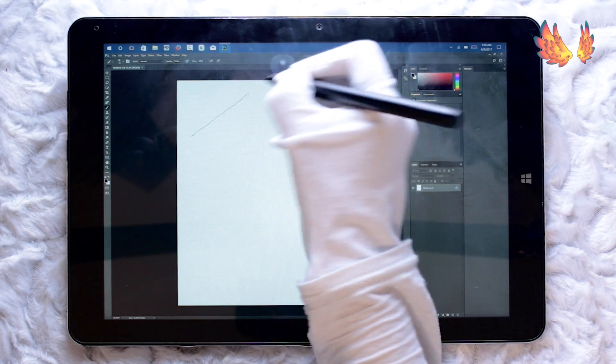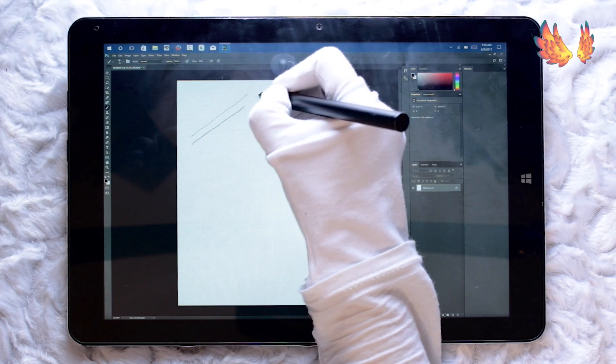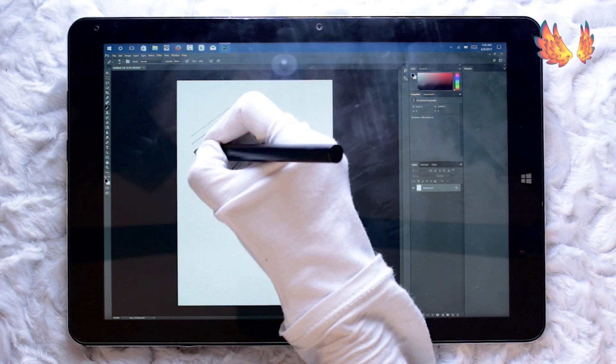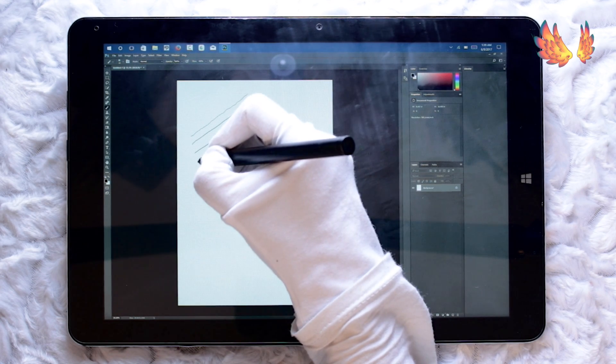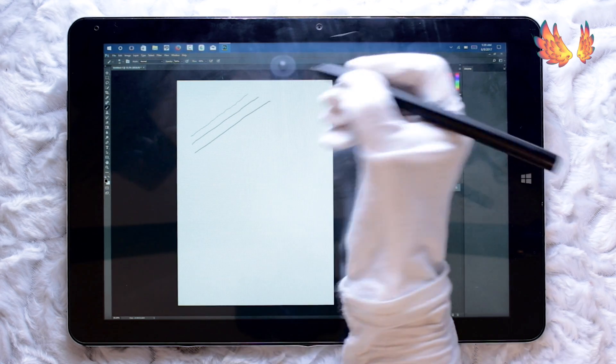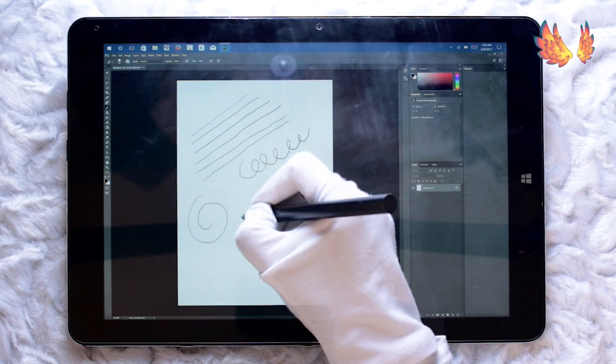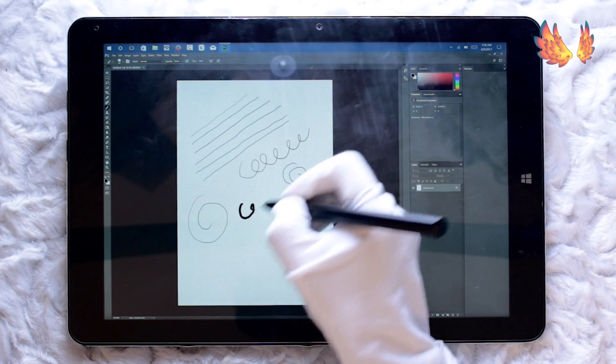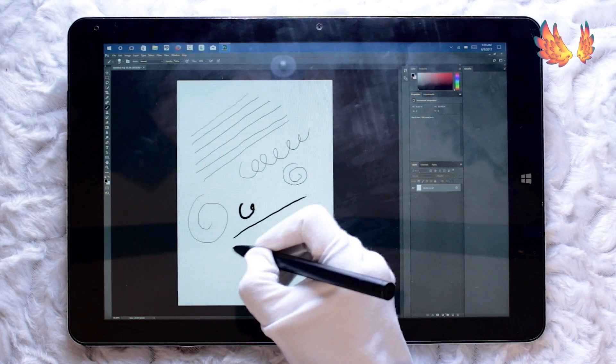Now you'll probably notice two things straight away. Firstly there's quite a fair bit of pen jitter and there's also a bit of pen lag as well. By pen lag I mean the strokes aren't catching up to the speed of the pen movement.